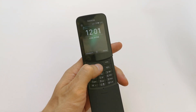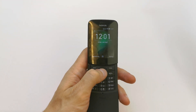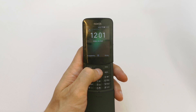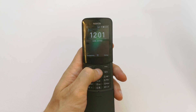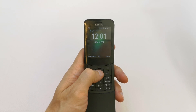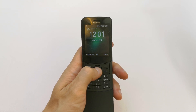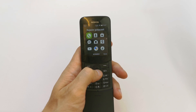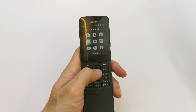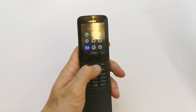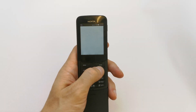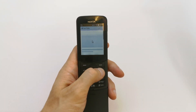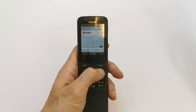Hi, welcome back on the do-it-yourself channel. Today I'm going to show you how to activate your Google Assistant on your Nokia 8110. The Matrix should be proud of it. Now go to your apps — that's a small button for me.